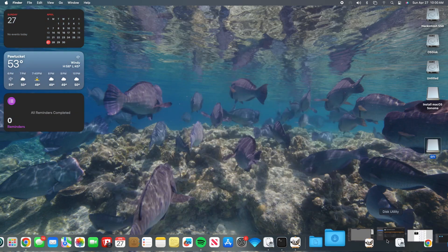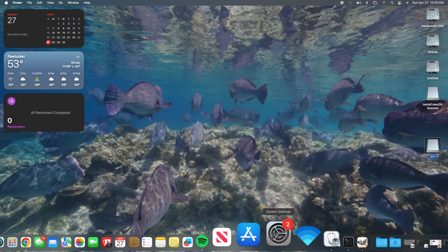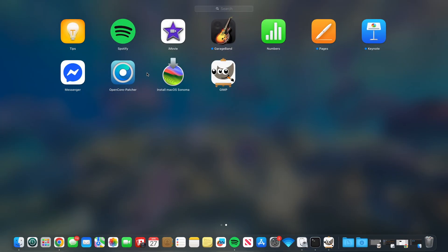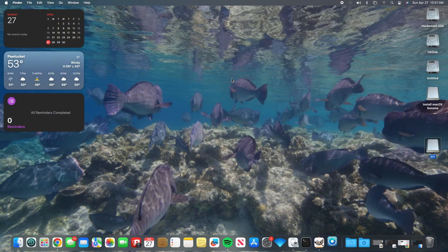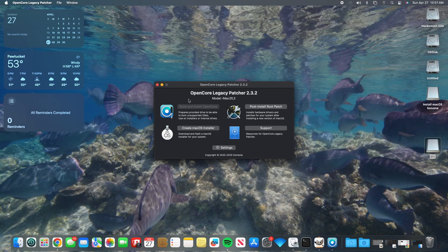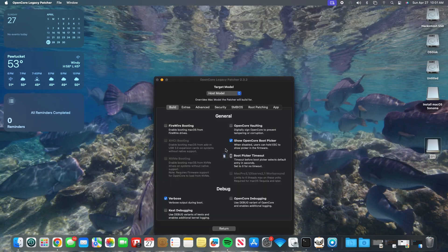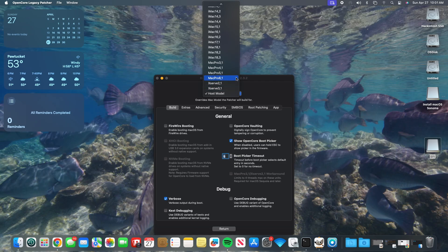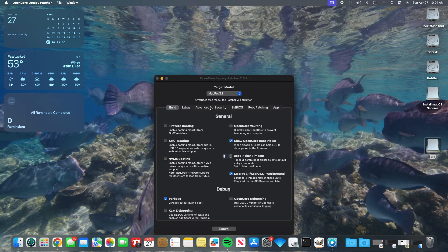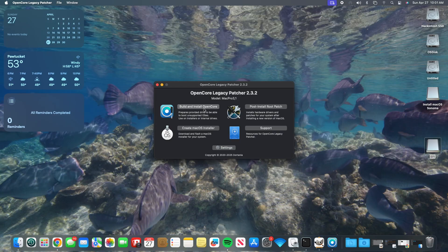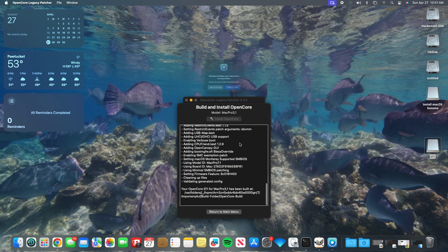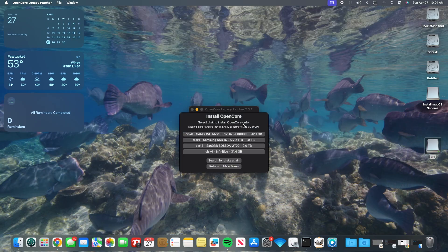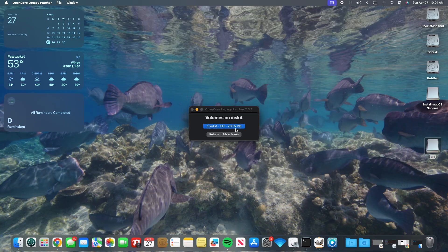Before we can boot this macOS on this old machine, we need the bootloader. But first, we need to make sure the target system is specified inside of the OpenCore settings. Now we can install OpenCore and make sure we are going to the correct USB flash drive that we prepped earlier.